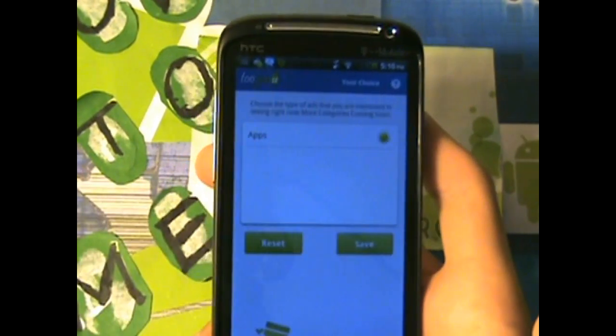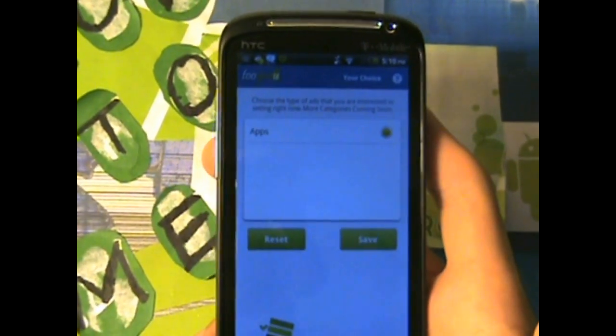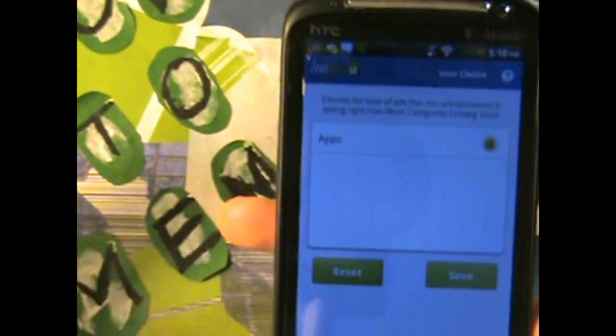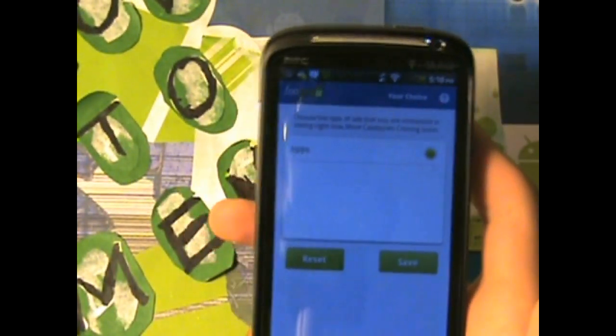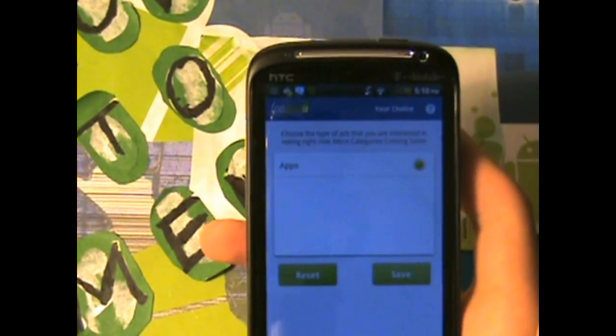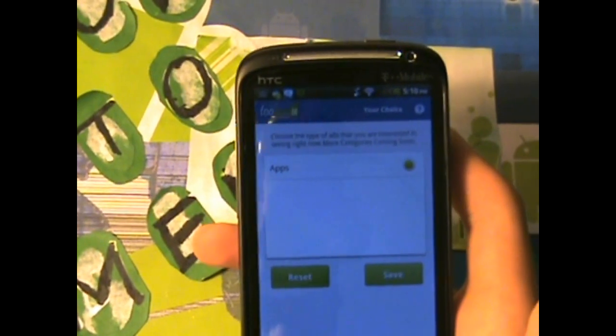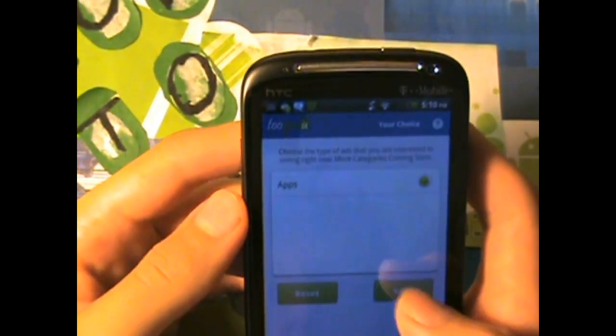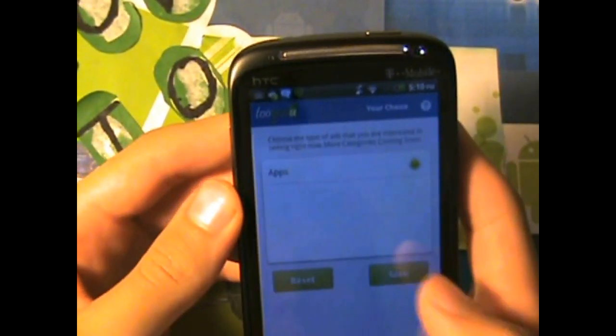So if you go to your choice, you're going to see categories. Right now they only have one because the app just barely came out, but they're going to have tech reviews, they're going to have games, they're going to have a bunch of stuff. But right now they only have apps, so I'm just going to do save, and that's basically it.